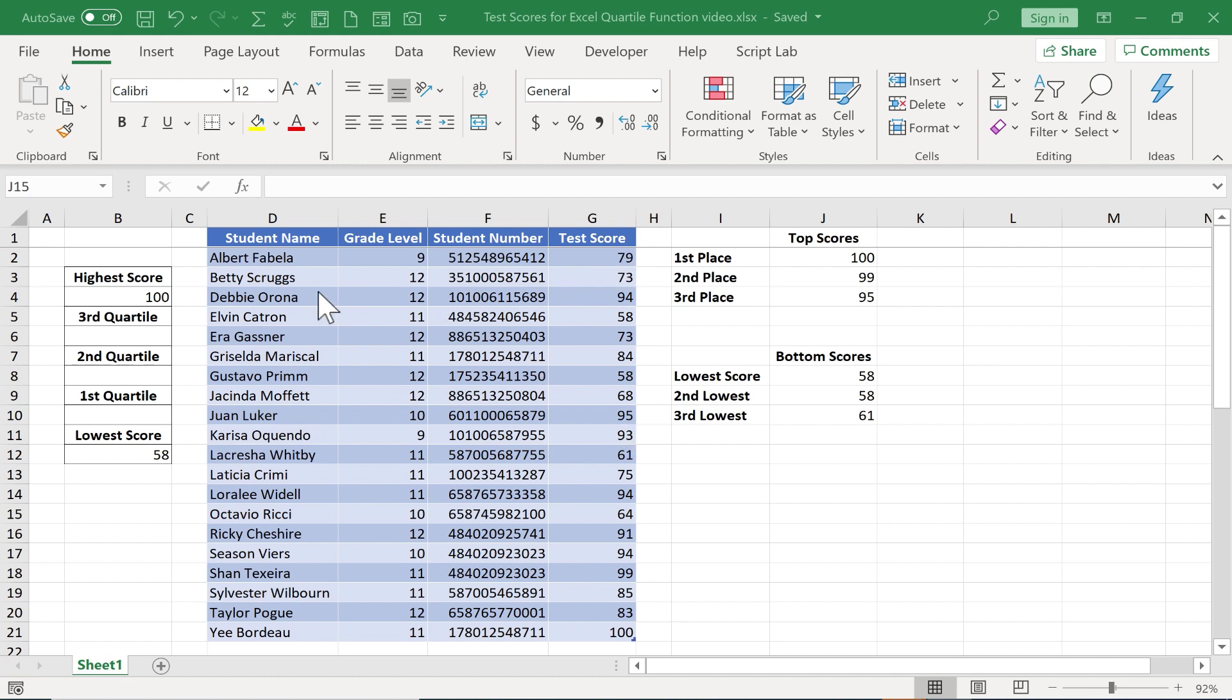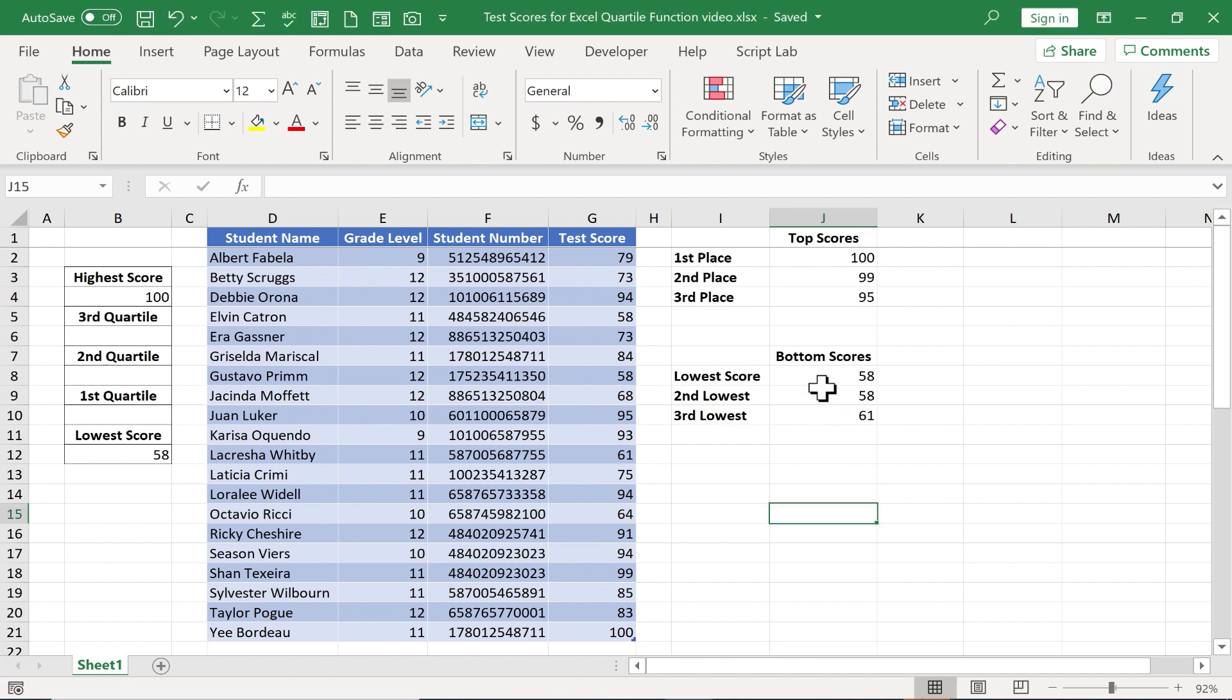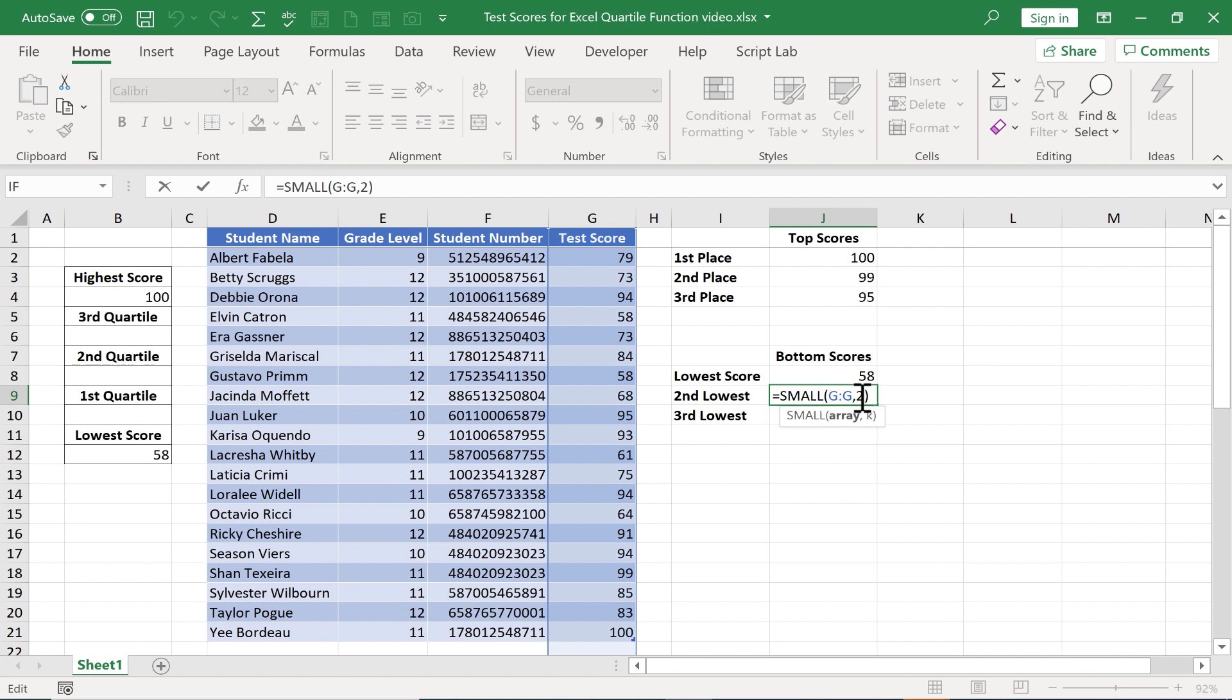Let's say I just gave a test to this group of students and you can see I've calculated the top three scores, bottom three scores, the high score, and the low score. If you want to learn how I did that, you should watch my tutorial on the large and small functions in Excel.